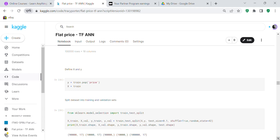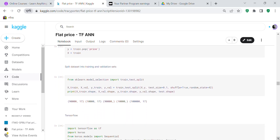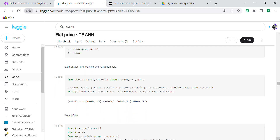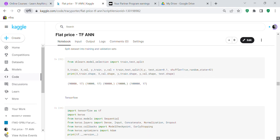We define our X and Y variables: y equals train.pop('price'), x equals train. Then we split the dataset into training and validation sets using sklearn's train_test_split. You can see we have train, test, and validation sets, each with 17 columns of data.